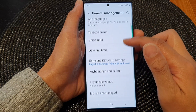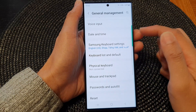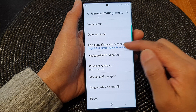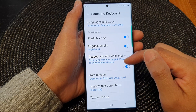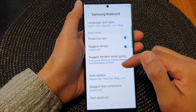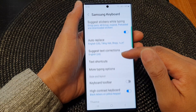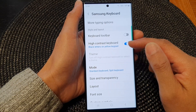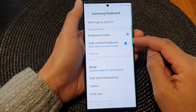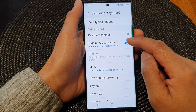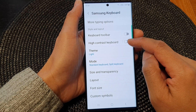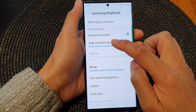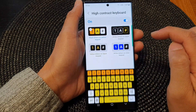In here, go down and tap on Samsung keyboard settings, then scroll down and tap on high contrast keyboard. Tap on the toggle button to switch it on, then tap on the left-hand side.